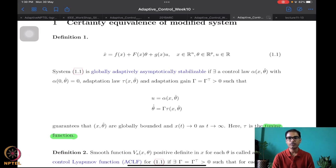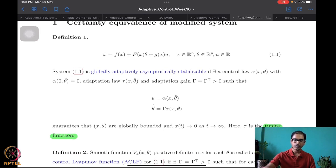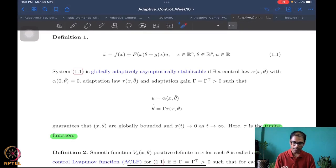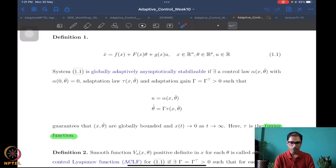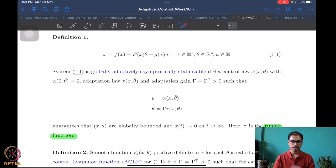The first piece we saw last time was the definition of globally adaptively asymptotic stability. For a system of the form 1.1, we look for the existence of a feedback law depending on the state and the parameter estimate, and a parameter update law depending on a tuning function tau and an adaptation gain gamma. If these guarantee that x and theta-hat remain globally bounded and go to zero as t goes to infinity, then the system is globally adaptively asymptotically stabilizable.